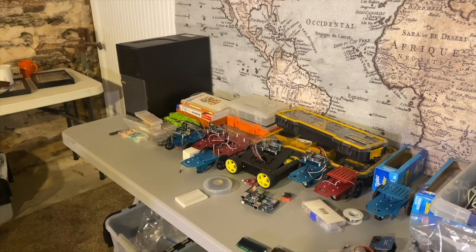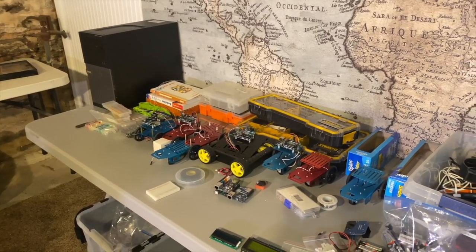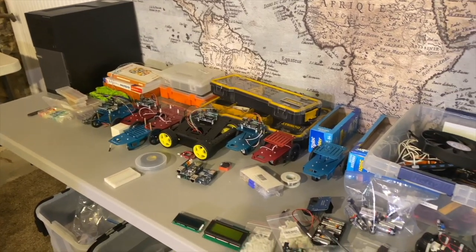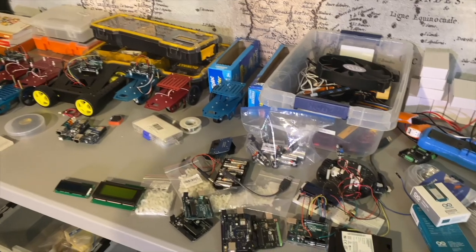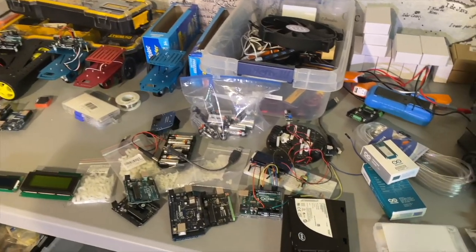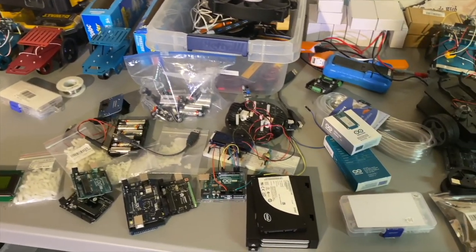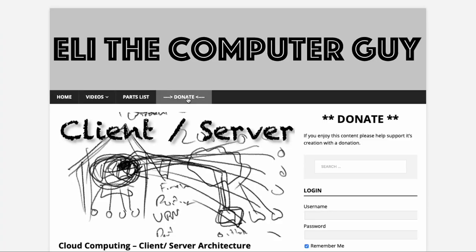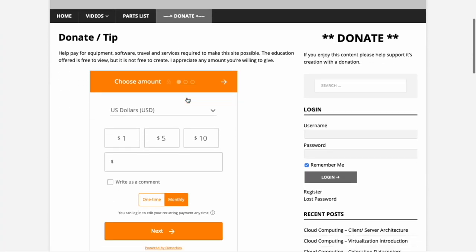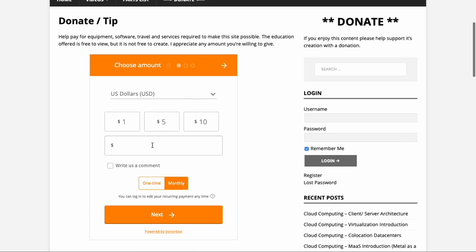Creating these classes requires equipment and services that cost money. If you appreciate this education, please think about going to EliTheComputerGuy.com and offering a one-time or monthly recurring donation.